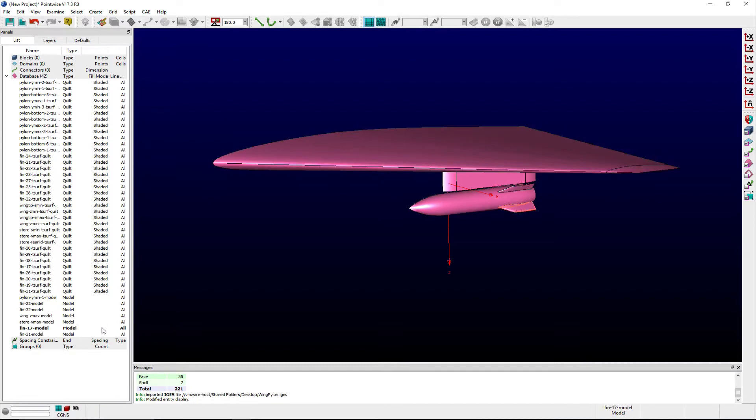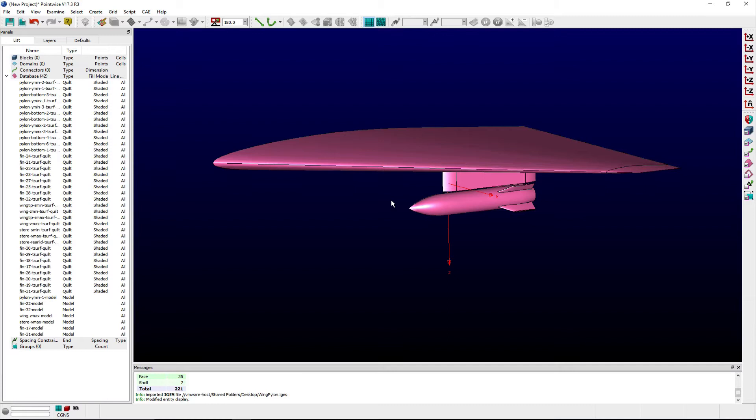Before meshing begins, I would typically like to collect the various components of this assembly as shown in the list panel, including the wing, pylon, store, and its four fins, into watertight solid models.